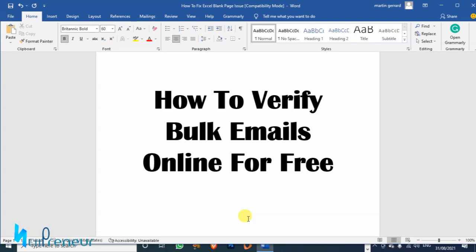If your bounce rate is kind of high, if you have a high bounce rate because of invalid email addresses on your email list, it's going to affect your email marketing campaign but I have a solution for that today.